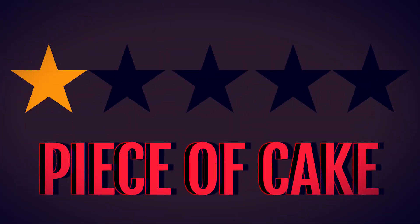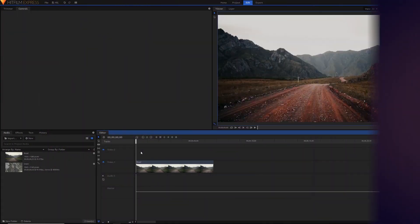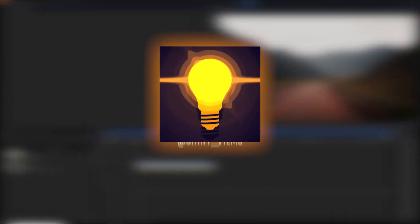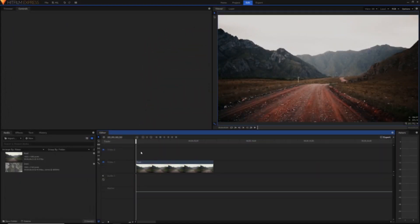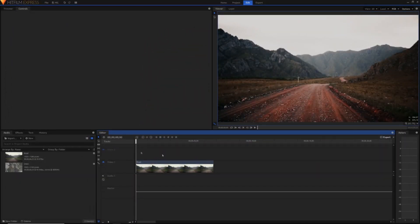Before we begin make sure to subscribe to my YouTube channel Shiny Films. I make HitFilm videos like this as well as other video editing tutorials and you can follow me on Twitter as well. But let's just get straight into this video tutorial.